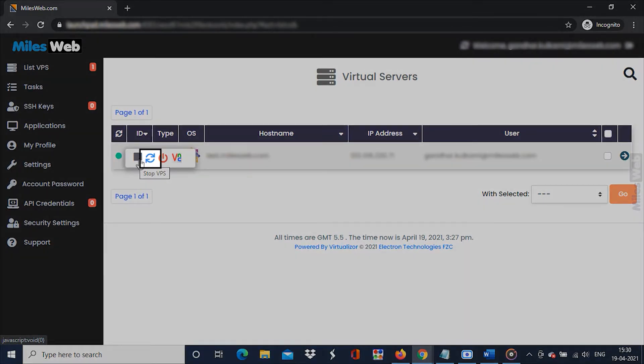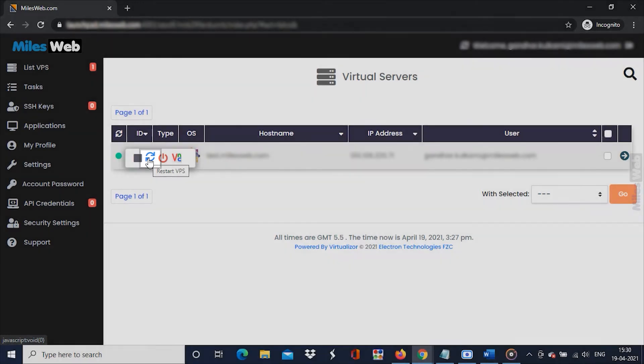This is the restart icon. Click on it to restart the VPS.